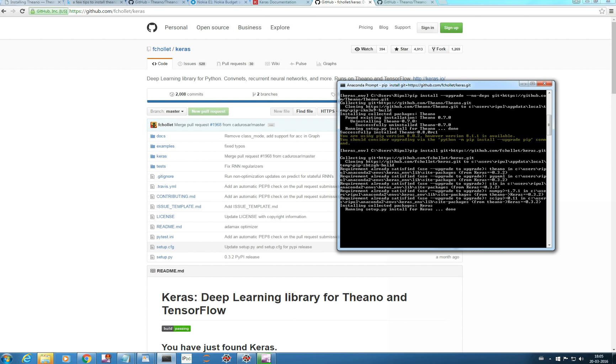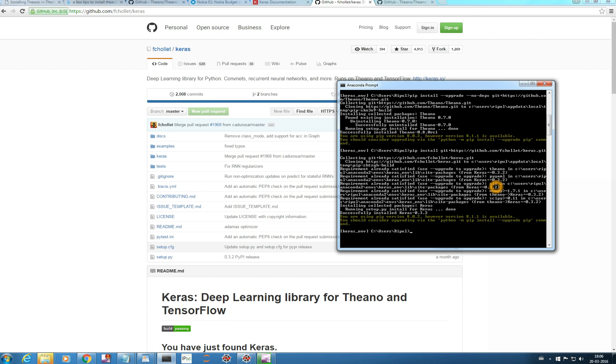It's collecting packages. NumPy, then Keras 0.3.2, Theano. This is done, successfully installed Keras 0.3.2 and this command is nothing. This is for my PIP version operation. This is nothing to do with the installation. If you get successfully installed Keras, then you are in the right path.